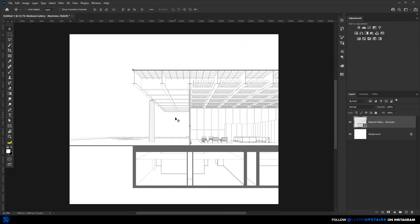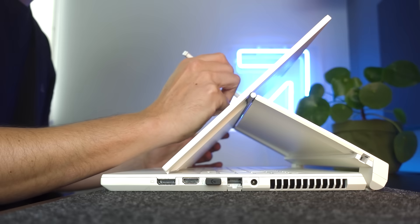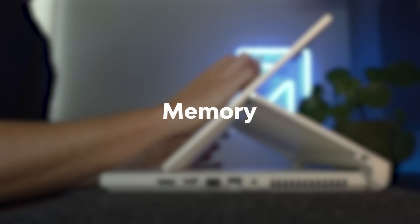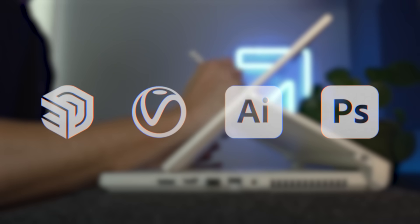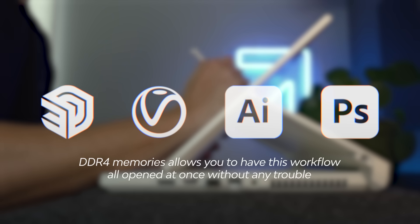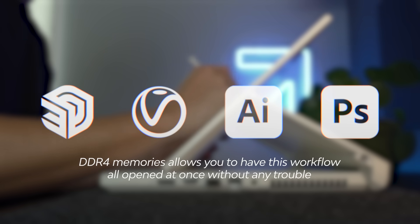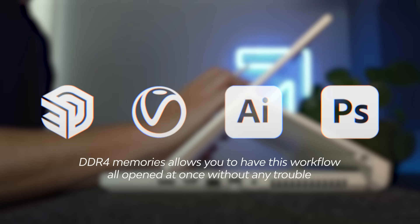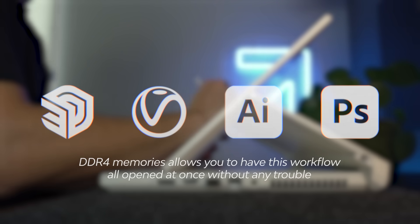Now look, I usually don't talk much about the specs here on the channel, but since I've got this new laptop with me, memory, or RAM, is what allows you to have multiple programs opened at the same time without lagging or crashing. DDR4 memories allows you to have this workflow with a 3D software, SketchUp in my case, V-Ray, Illustrator and Photoshop all opened at the same time without any trouble. And that's really important. I like to jump back and forth between programs to get the most out of them.